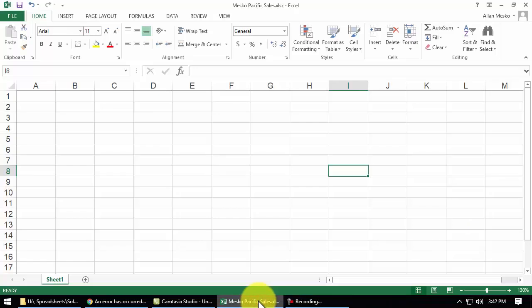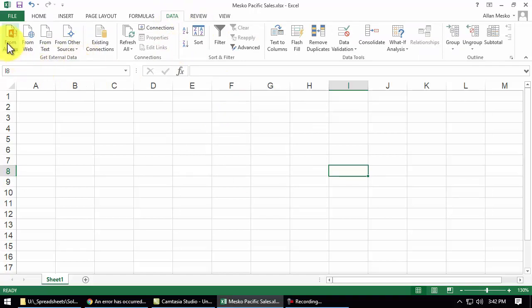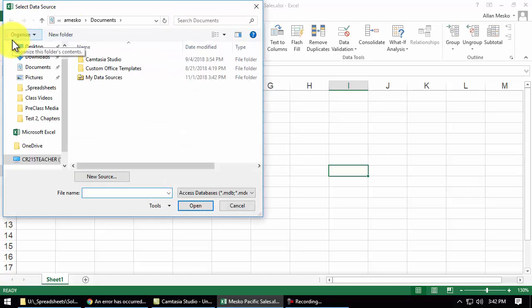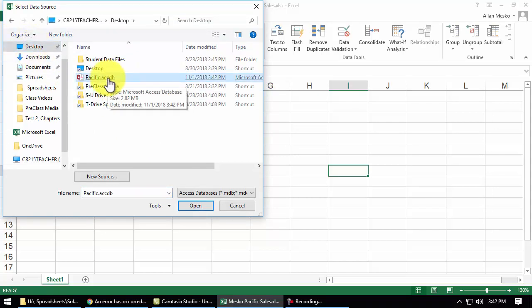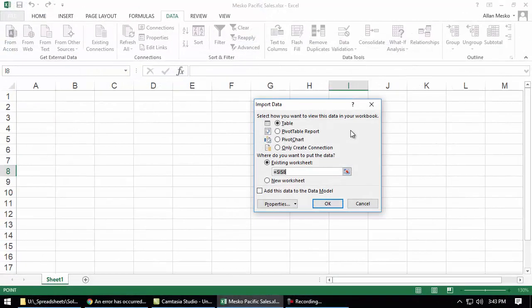If we go back to our spreadsheet, we want to go to data and here is get external data. And we can get it from an access database or from other sources. We're going to get it from an access database. We locate that database. Mine happens to be on the desktop. There is the database and when we open it,